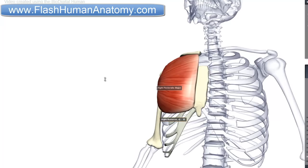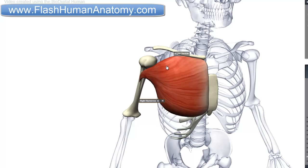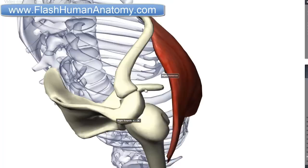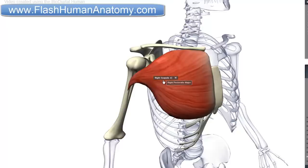It medially rotates the humerus because it is attached more laterally, as you can see here. Not only the humerus and clavicle are affected by this muscle. The scapula is also a bone that is affected by the contraction of this muscle, and actually this muscle draws the scapula anteriorly and inferiorly.